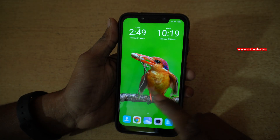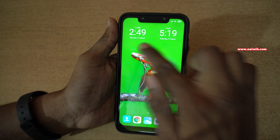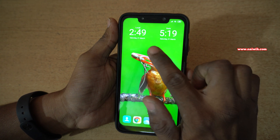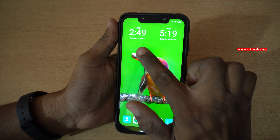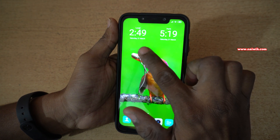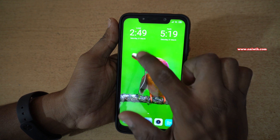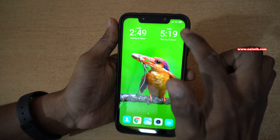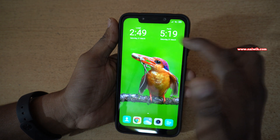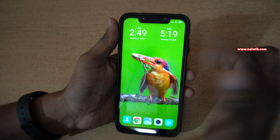Now go back to the home screen. Now you can see the dual clock here — one is the local time. Since I reside in India, it is showing me the Indian time and it is also showing the Australian Perth time zone.